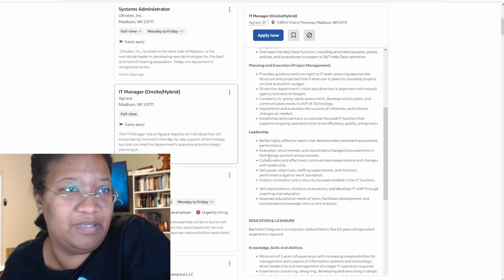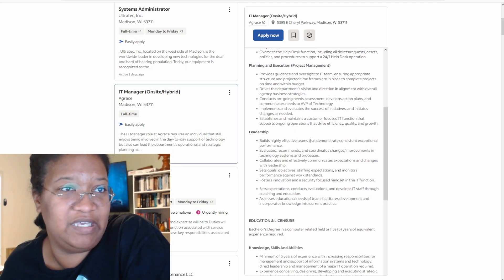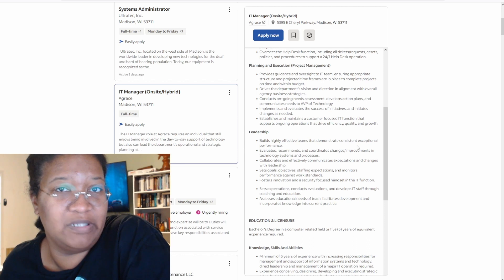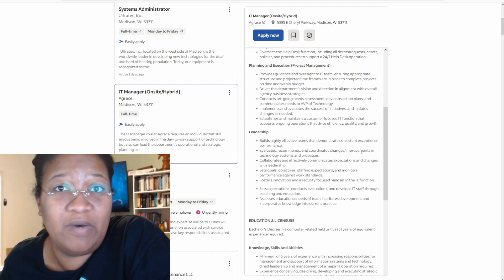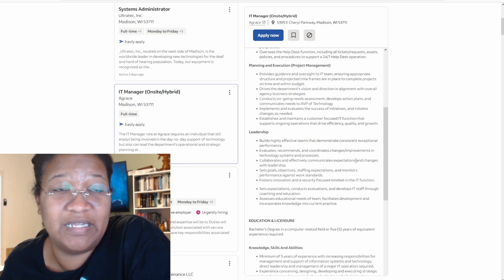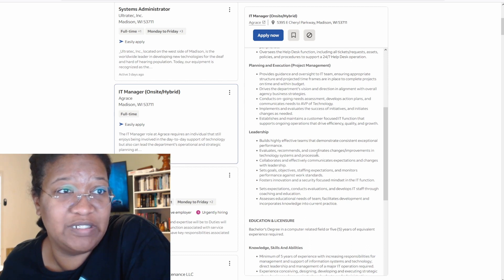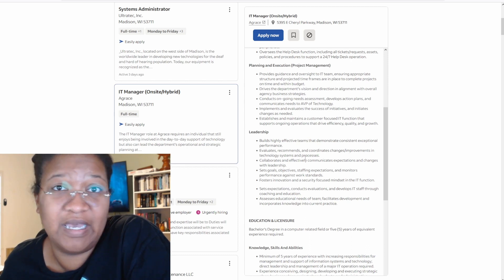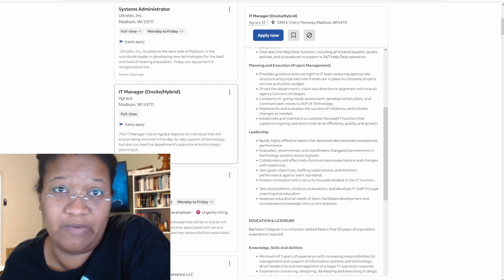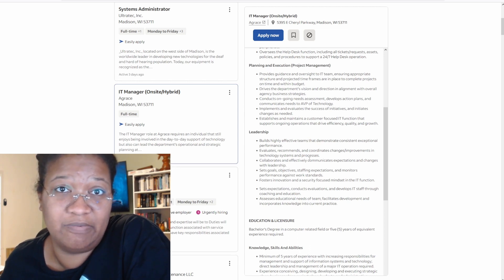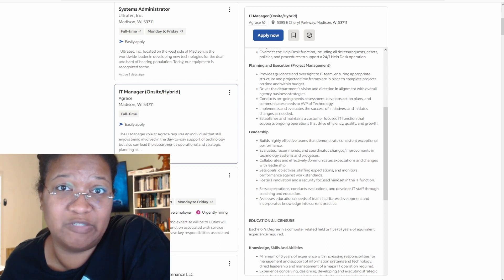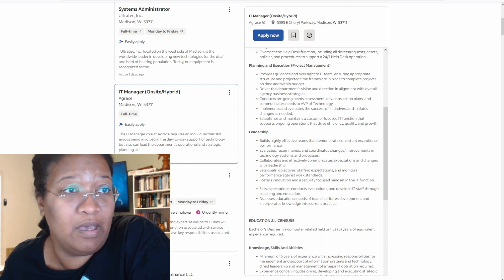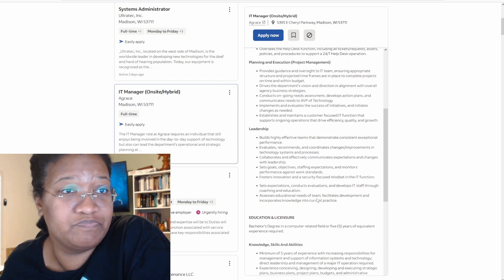Leadership builds effective teams that demonstrate consistent, exceptional performance. They don't want complainers. That's really all it is. Evaluates, recommends, and coordinates changes, improvements in technology systems and processes. Again, this goes back to what the company is willing to pay for. If they're not willing to pay for it, chances are you're probably going to have to deal with an antiquated system for probably about 10 years more before somebody decides to do something or Microsoft decides to say that we're going to end the life, this thing.